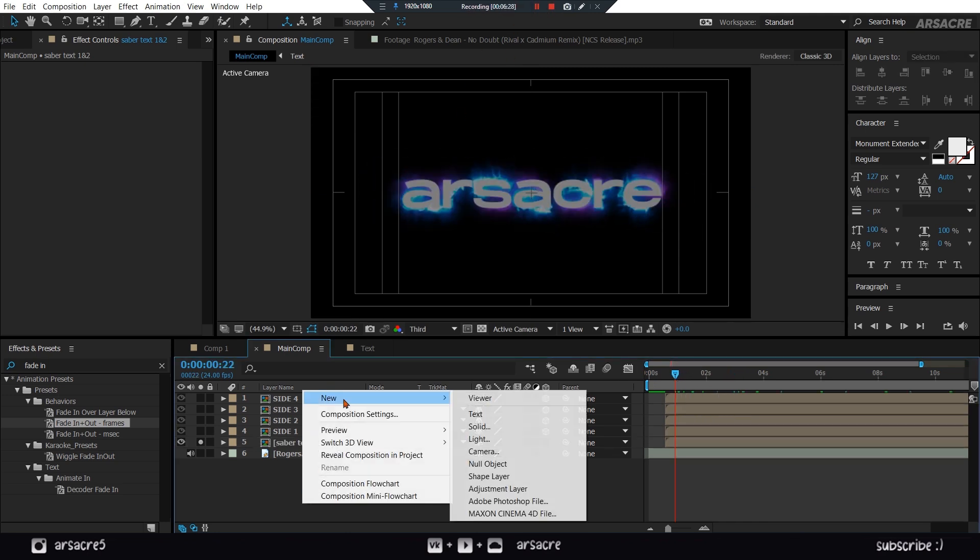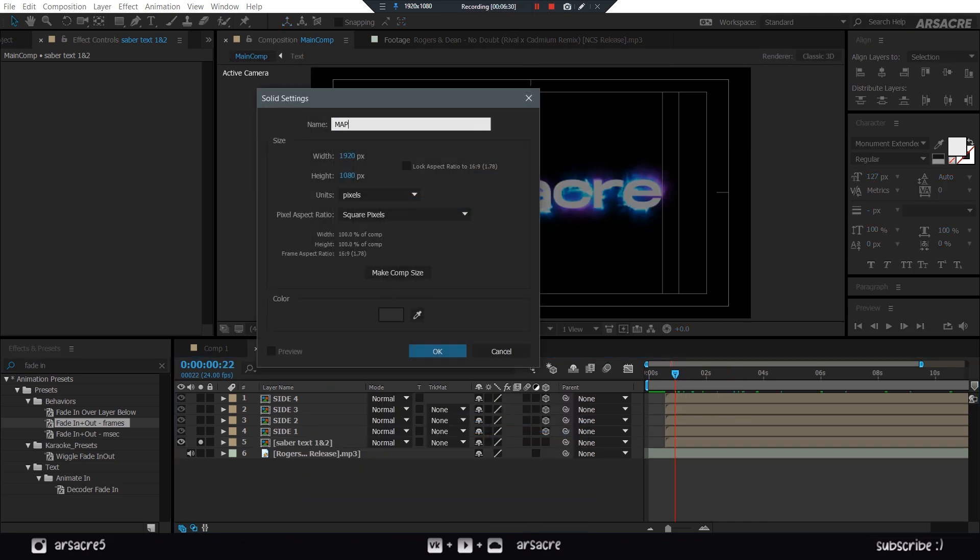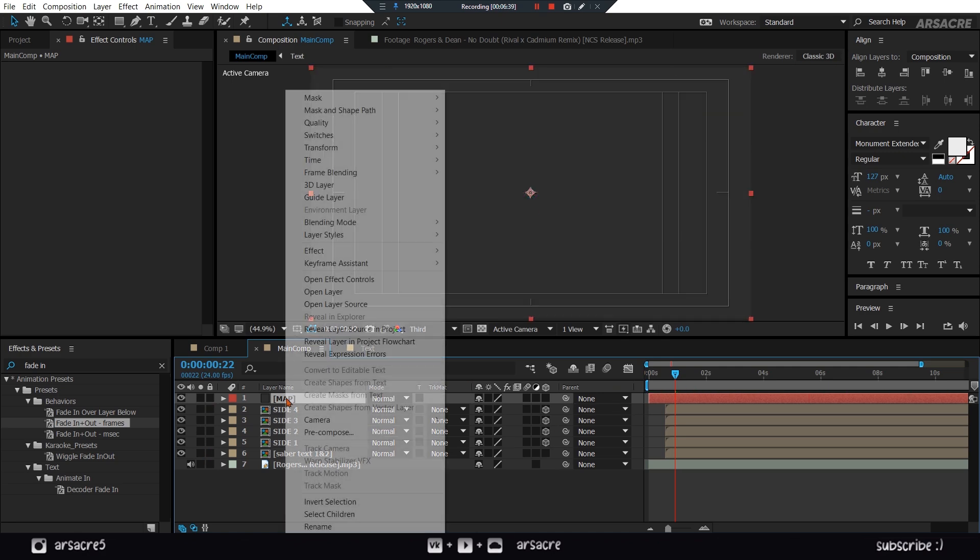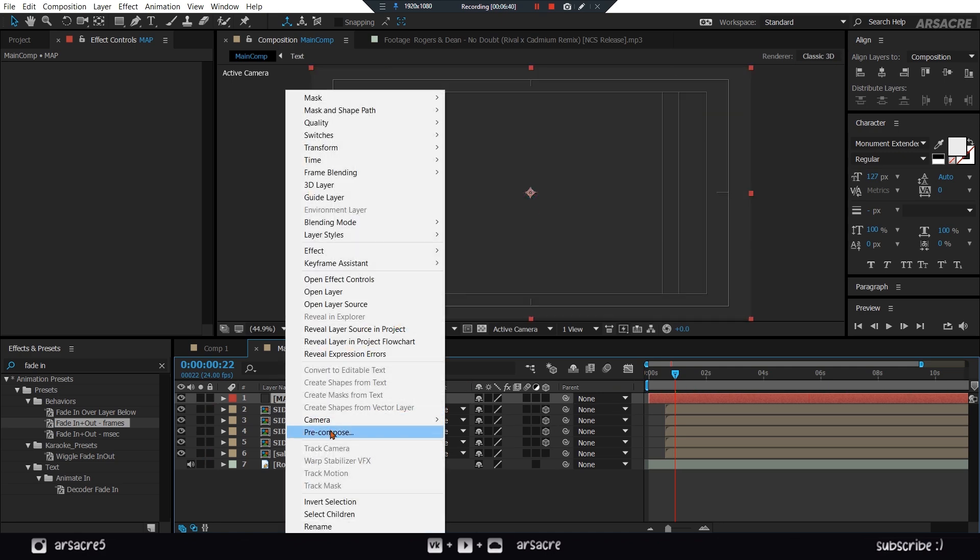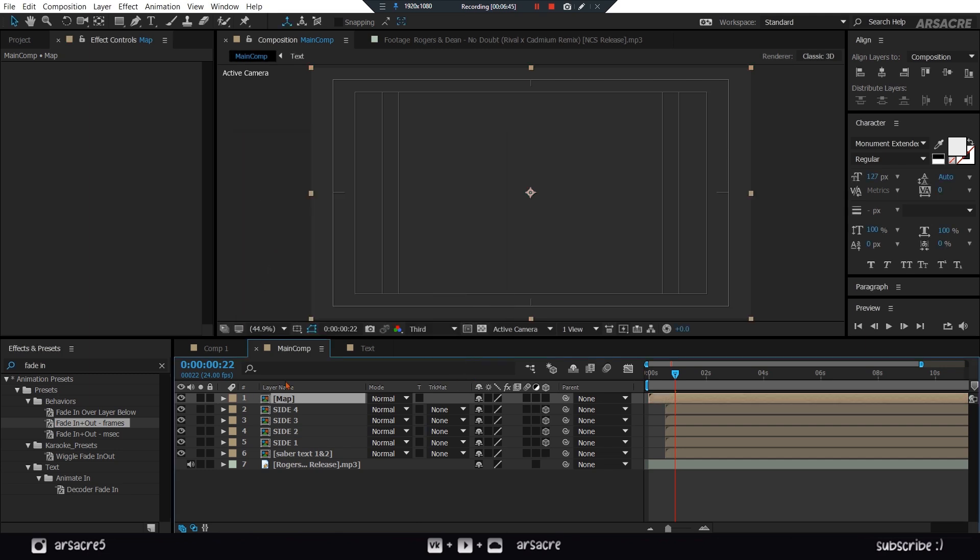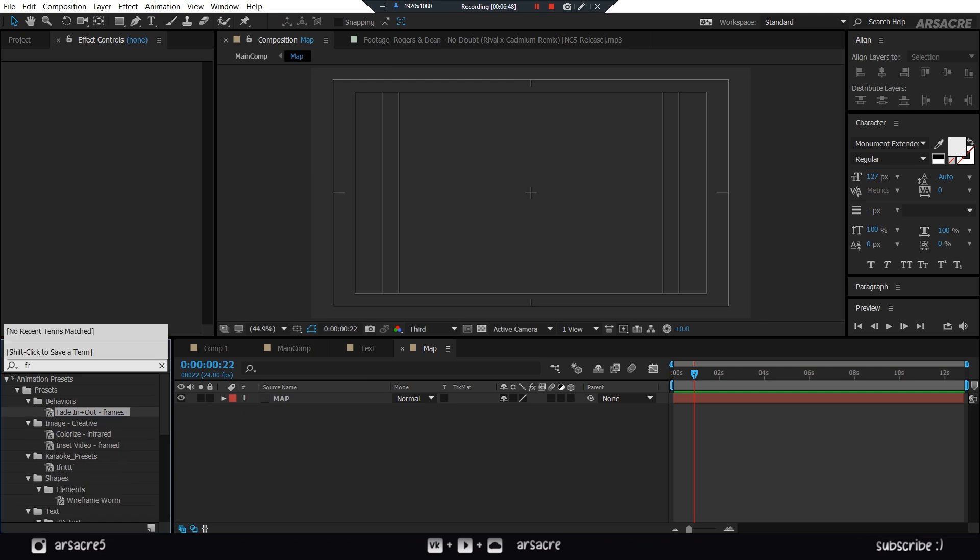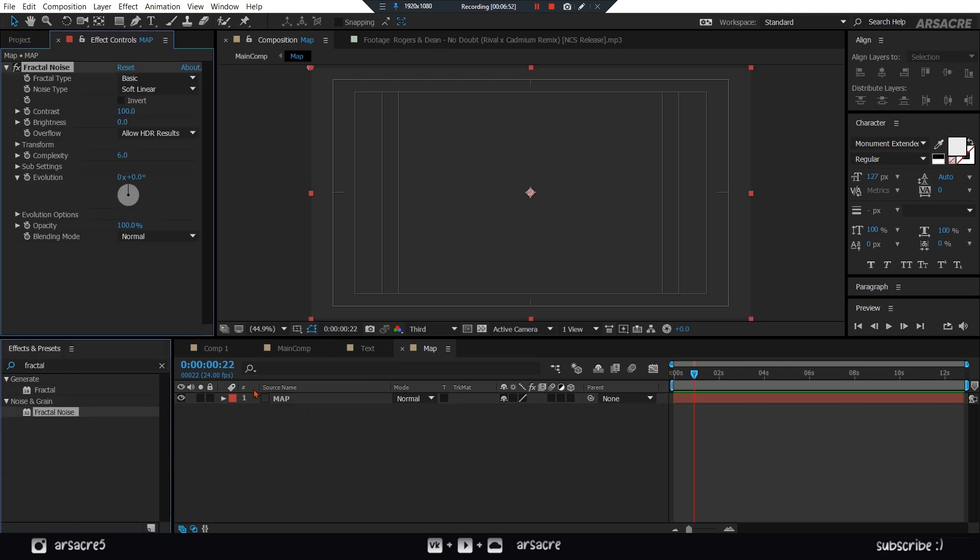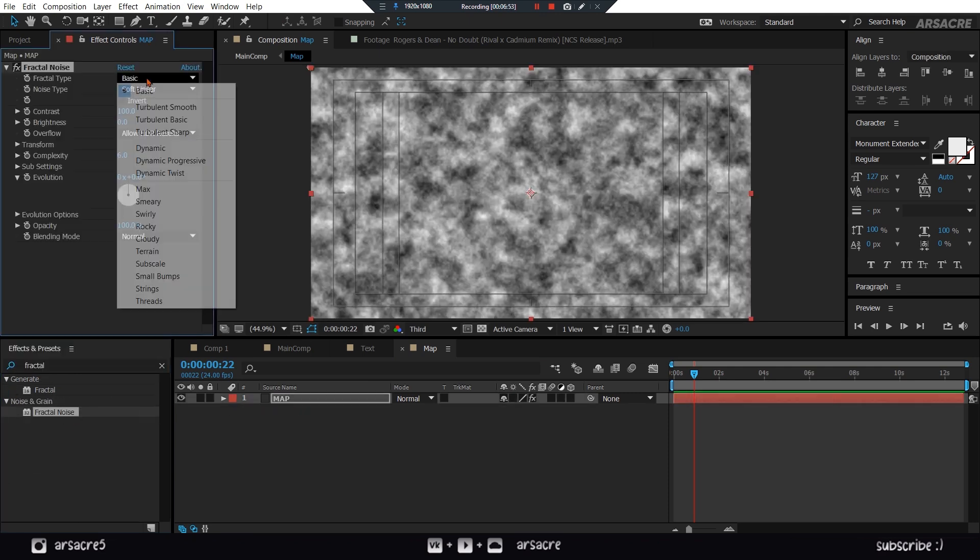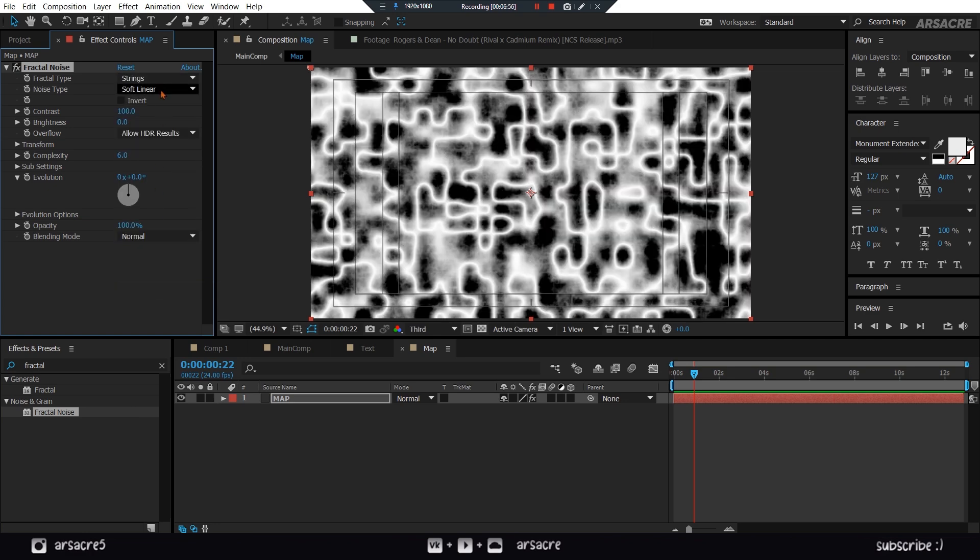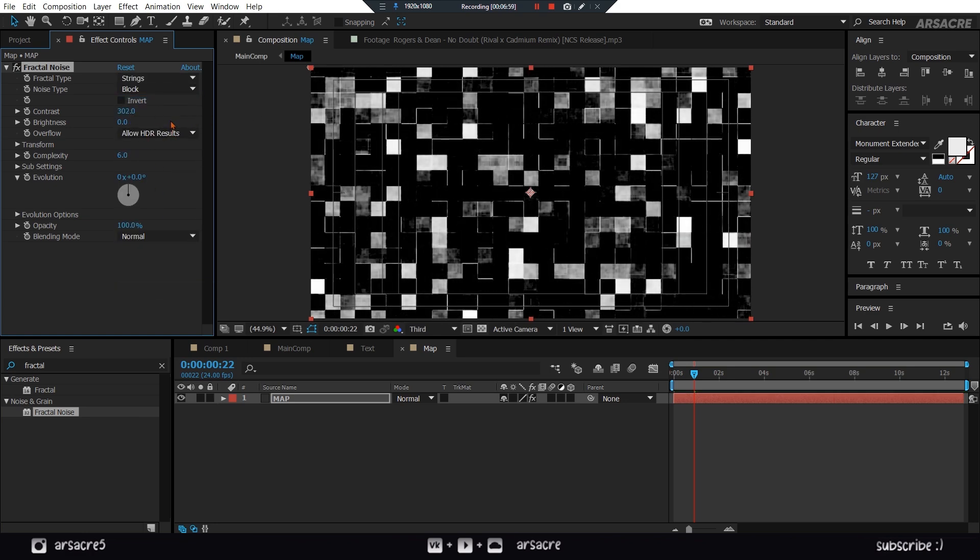Create a solid. Pre-compose it. Call it map and hit OK. Double click to navigate to it. Put a fractal noise effect. Set fractal type to strings. And noise type to blocks. Tweak the settings.